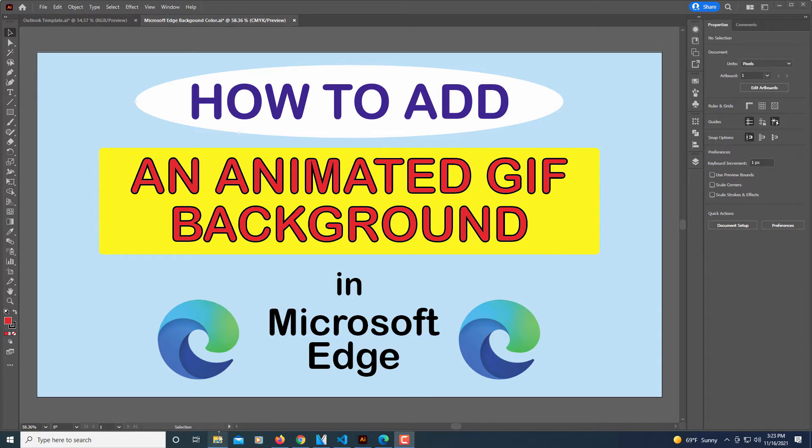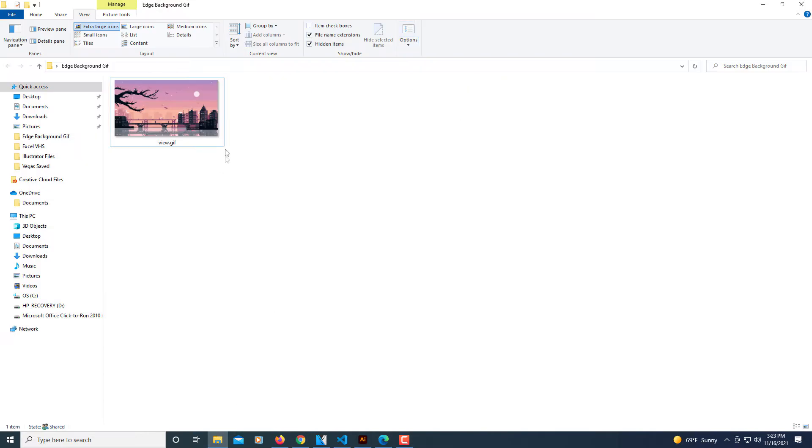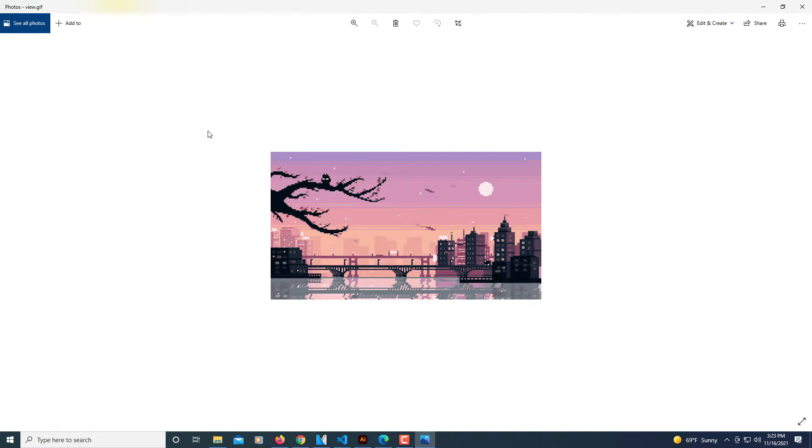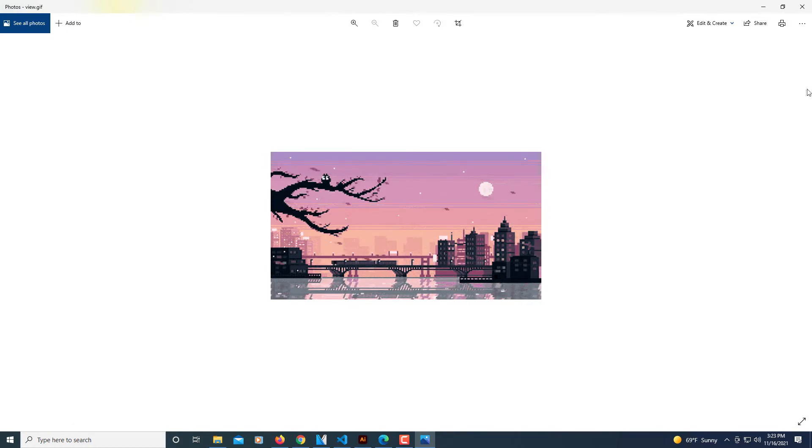I've selected one here that I want to use as my background. I'm going to open it and use this as my background.